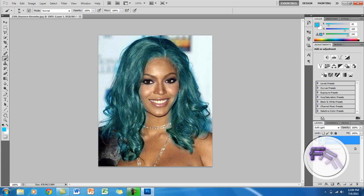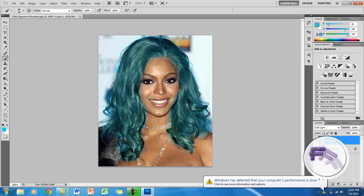That's basically all for changing hair color. I don't know if it looks really good because I went really fast, but you guys should take more time doing it. It's a really simple tutorial and that's basically all — thanks for watching and I hope you enjoyed this video.